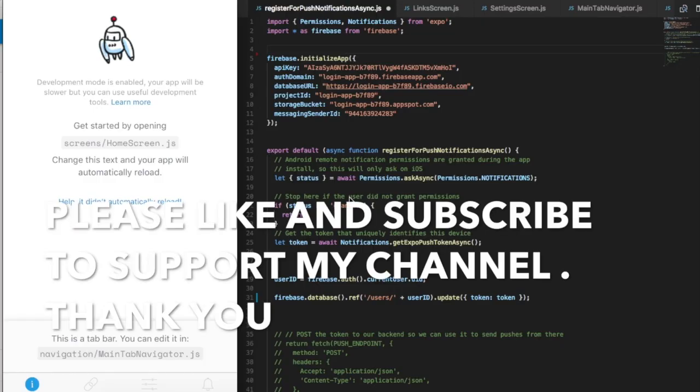Hey guys, in this video I'm going to show you how I managed to handle push notifications using React Native and Expo SDK. I'll show you quickly how last time I implemented push notifications by saving the token into Firebase, and then from Postman I was able to send a push notification to my device.